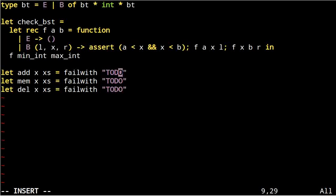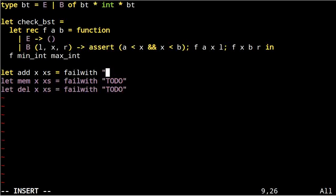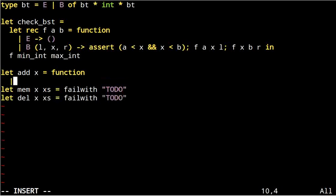Here x stands for one data element and xs stands for a set. Now, to add an element x to a set, we're going to pattern match on a few cases, depending on what the set already contains.